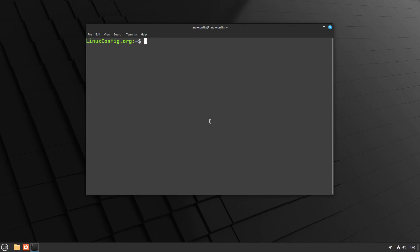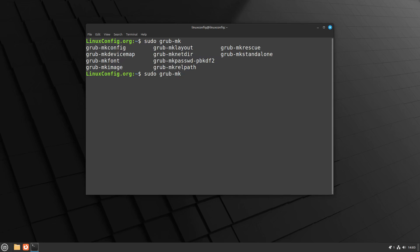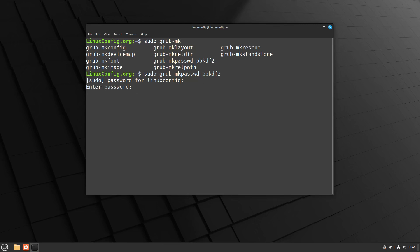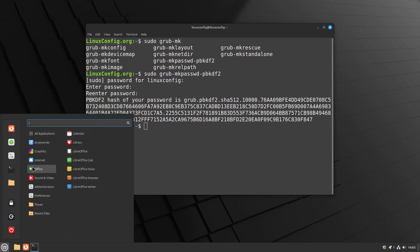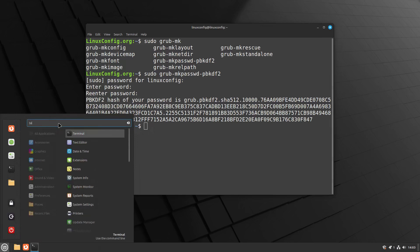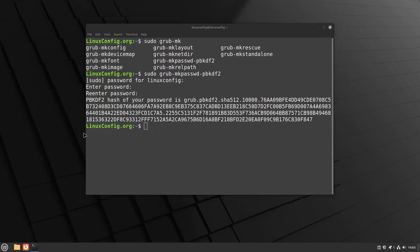To generate a secure password for GRUB, start by creating a hashed password that GRUB will use for authentication. Open a terminal and run the command: sudo grub-mkpasswd-pbkdf2. You'll be prompted to enter and confirm a password. Once done, the command will output a hashed version of your password, which will look something like this. Copy the entire hash, as it will be needed in the next step. This ensures the password you set is securely stored and ready for GRUB configuration.